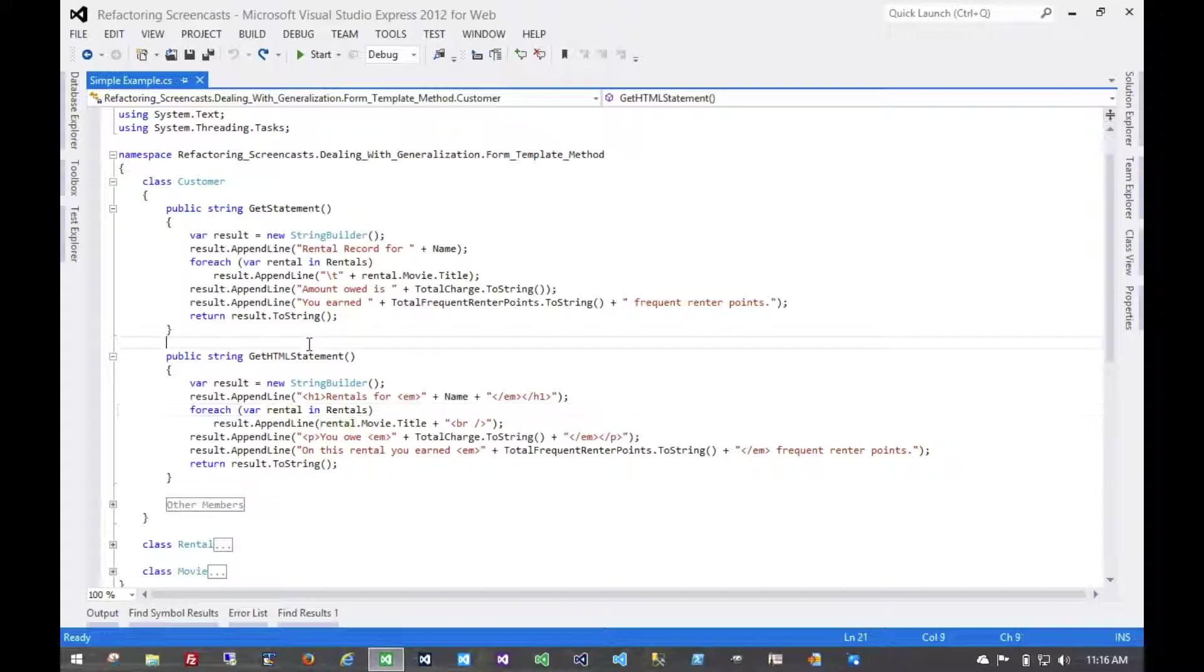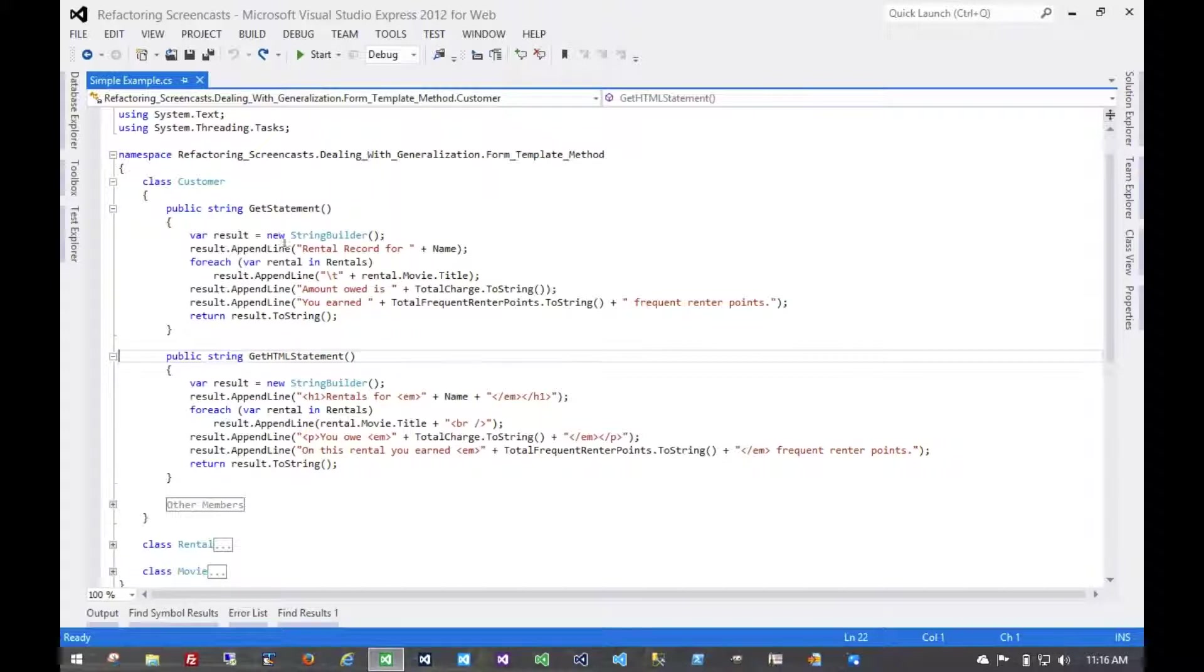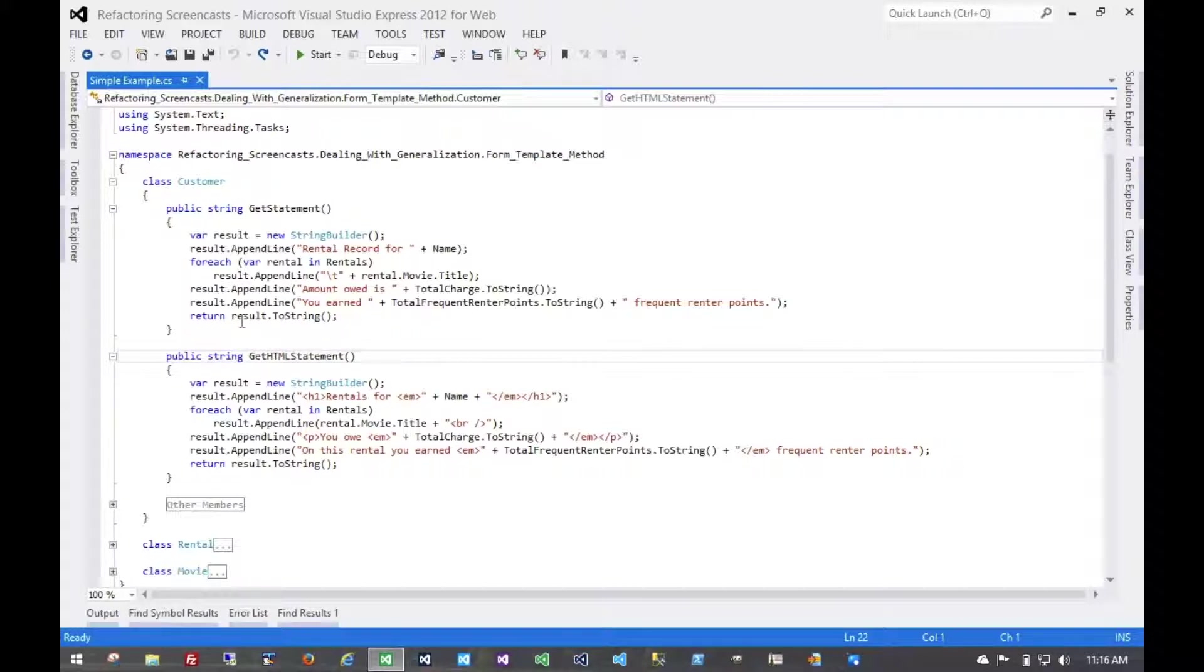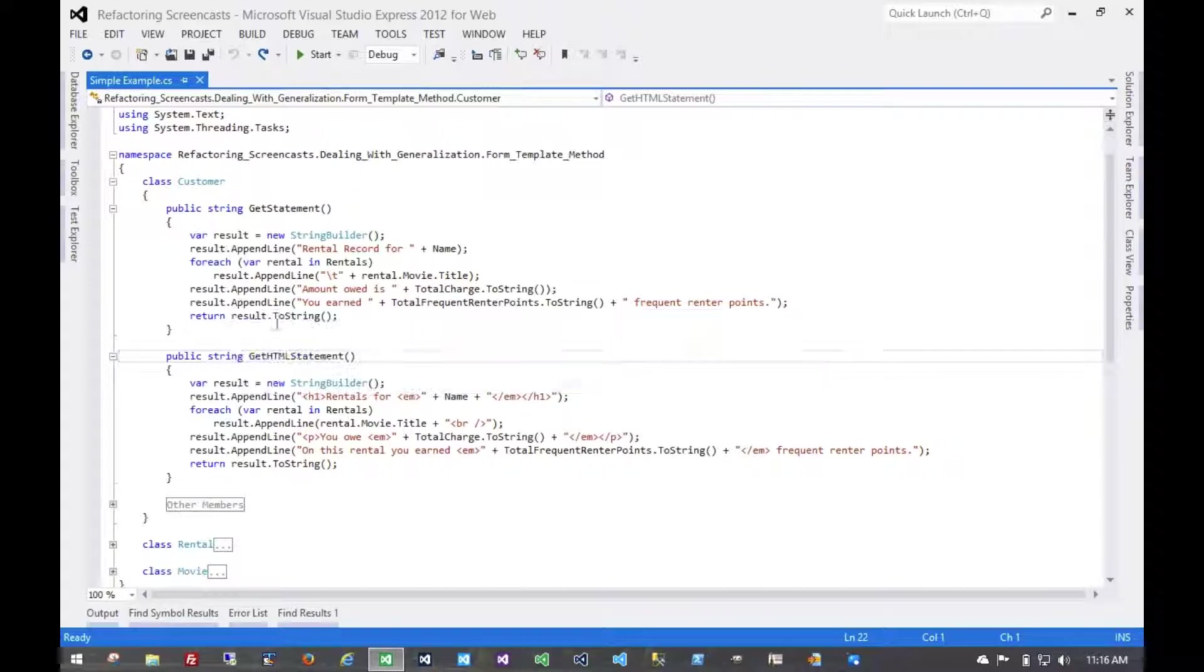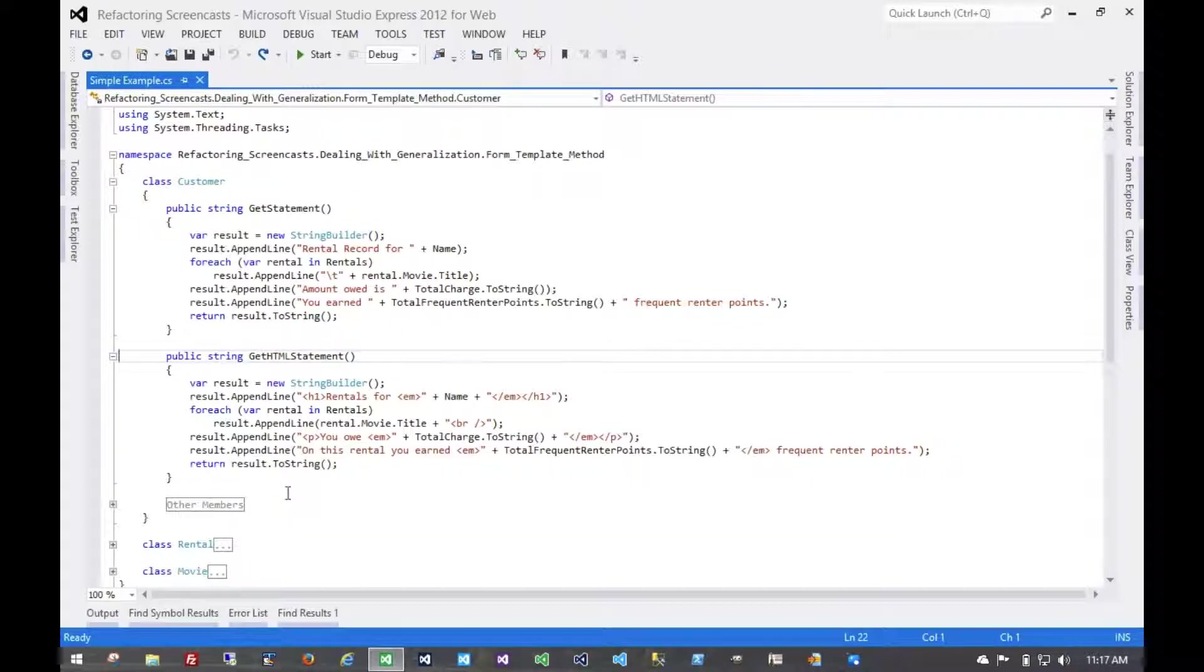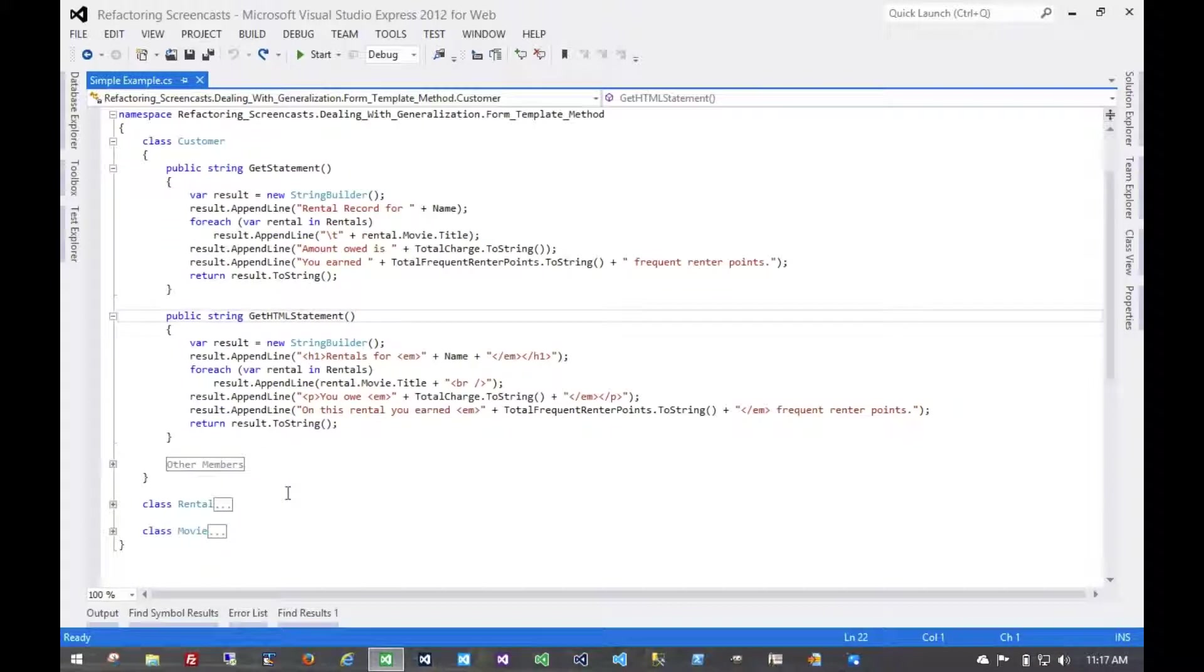And so the maintenance problem that you would see with something like this is, what if we want to add more statements? Maybe we want to add something with images, or something that formats in Latex instead of HTML. Then we would have to add more methods onto the customer object, and that's no good. So what we're going to do is create a separate object, or an object hierarchy, and give that a template method that we can use to create as many of these statement types as we'd like.